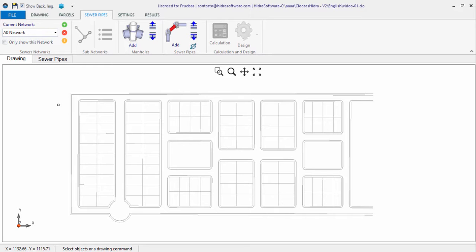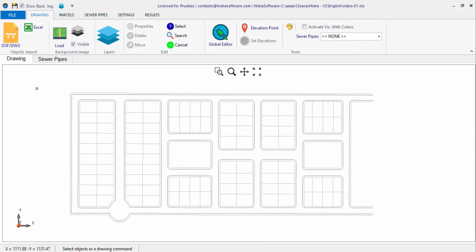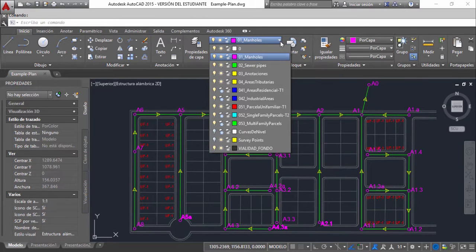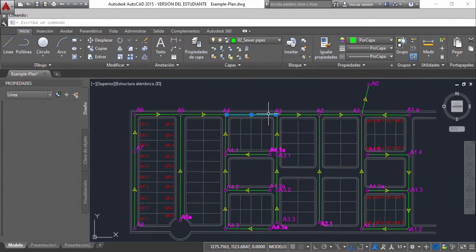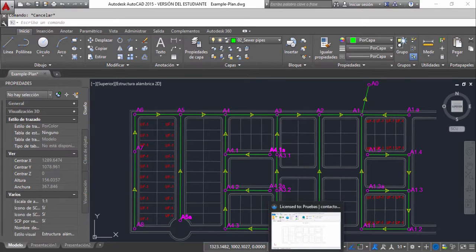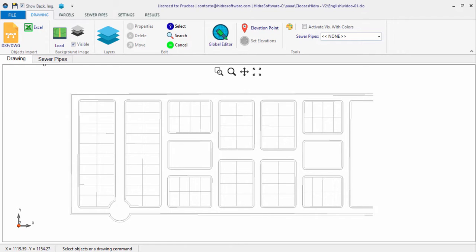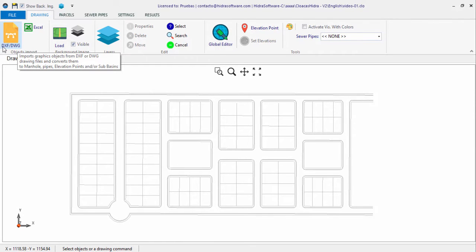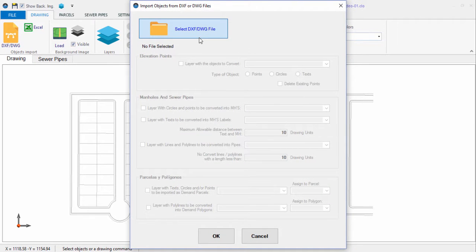One available option for creating sanitary sewer networks is importing and converting objects such as circles, lines, and polylines contained in a drawing file into the hydraulic objects needed for the design. If you have a drawing file in which objects representing manholes, sanitary sewers, and manhole labels are separated by layers, as seen in AutoCAD, you can perform this importing from our sanitary sewer design software. In the Drawing tab's Objects Import panel, click the button to display the Import Objects from DXF or DWG Files dialog, then select the drawing file containing the entities to be converted.